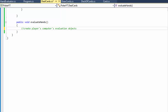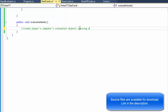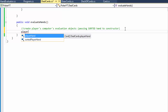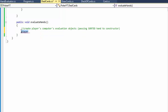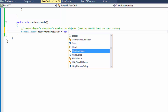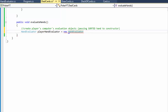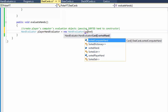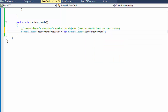We're passing the sorted hand to the constructor - it's very important, otherwise we wouldn't be able to evaluate it well. I'll create a HandEvaluator and call it playerHandEvaluator - it's a little long but quite descriptive. It equals new HandEvaluator, and like I said we are passing the sorted array. Since this is the player, we are passing sortedPlayerHand.